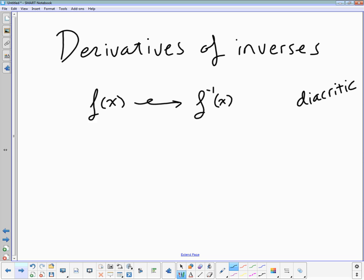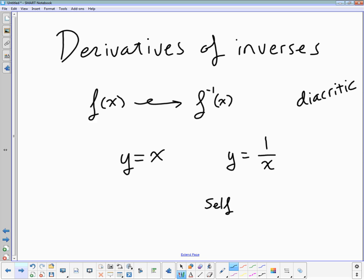An inverse — we all know how to take one: you swap x and y and then solve for y again. But why do you do that? The reason is that y = x is its own inverse. It is one of a very small few that are their own inverses. Another one — swap x and y, solve for y, you get the same thing back out. These are called self-inverses, sometimes referred to as self-orthogonal.